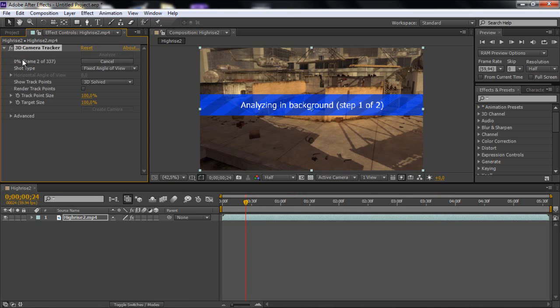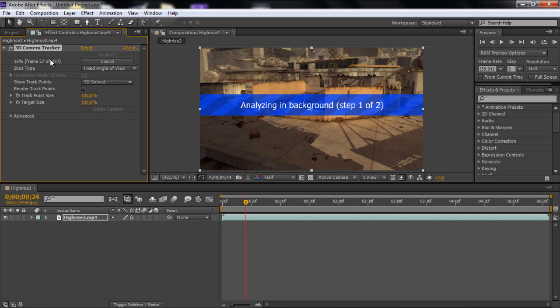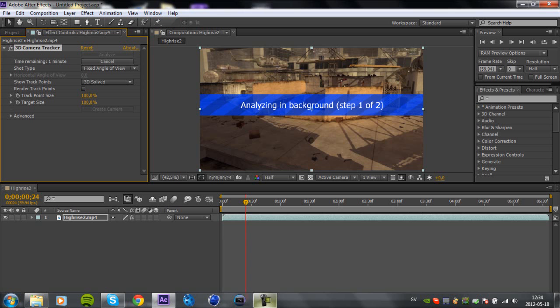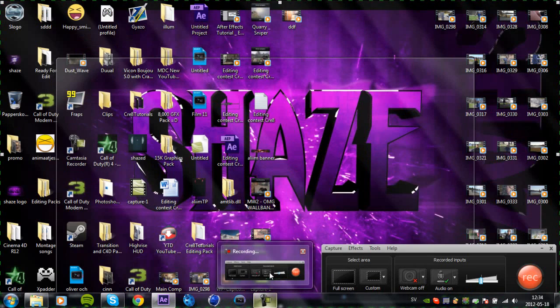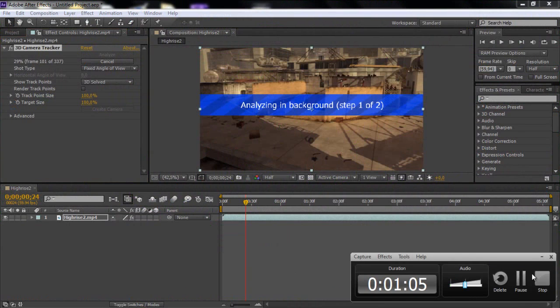And now it will go like, it added like 3D camera tracker and then it's like time remaining, 1 minute and it go through all the frames up here. So I will just be back as it will take more than a minute.